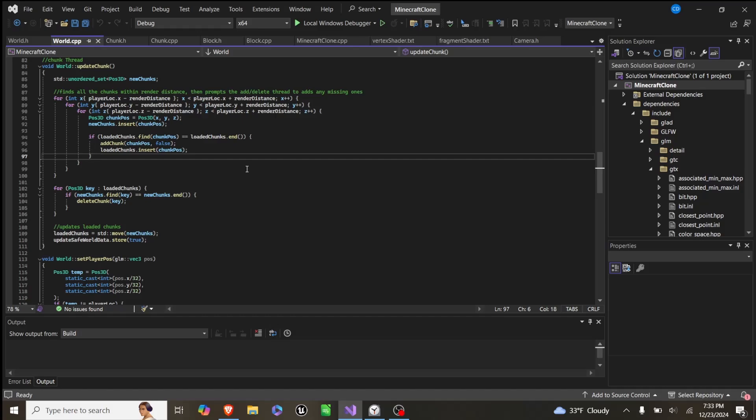So we add all the chunks, and as we can see later, we do all the calculations for setting up the mesh, but we do the final few OpenGL calls on the main thread.